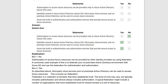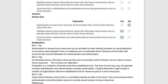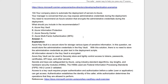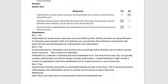Next yes-or-no statements. 'Authorization to use Azure resources can be provided only to Azure Active Directory users' — no, authorization is not only for Azure AD users; it can be provided for other purposes too, so the statement is wrong. 'Identities stored in Azure Active Directory, third-party cloud services, or on-premises Active Directory can be used to access Azure resources' — yes. 'Azure has built-in authentication and authorization services that provide secure access to Azure resources' — yes, that is true.